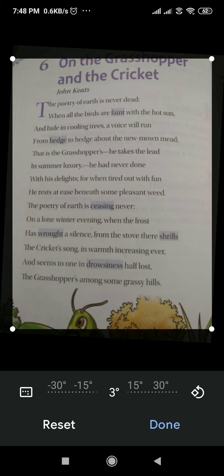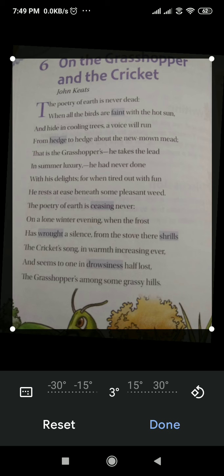First of all, he has described the hot summer. During the hot summer season, the earth is always singing. The birds stop singing in the hot summer — they seem to have fainted in the hot sun and hide themselves in the cooling trees. At that time, a grasshopper can be seen flying from hedge to hedge and singing delightfully. He sings tirelessly, and when tired, he rests beneath some weed to take shelter during the summer season.